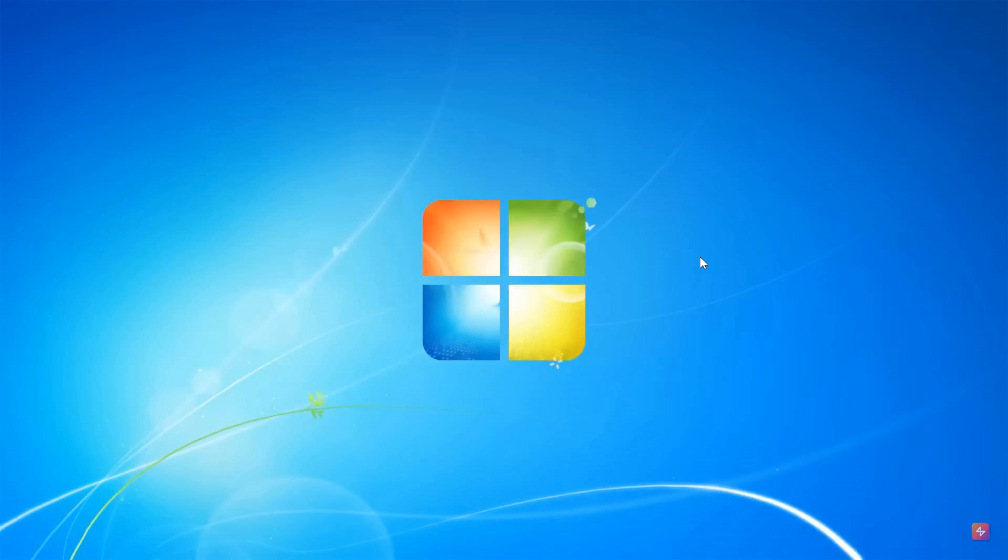A year or so ago, the concept creator AdiVisuals gave us a concept of how they imagined what a modern version of Windows 7 might look like. I'll leave that video down below.